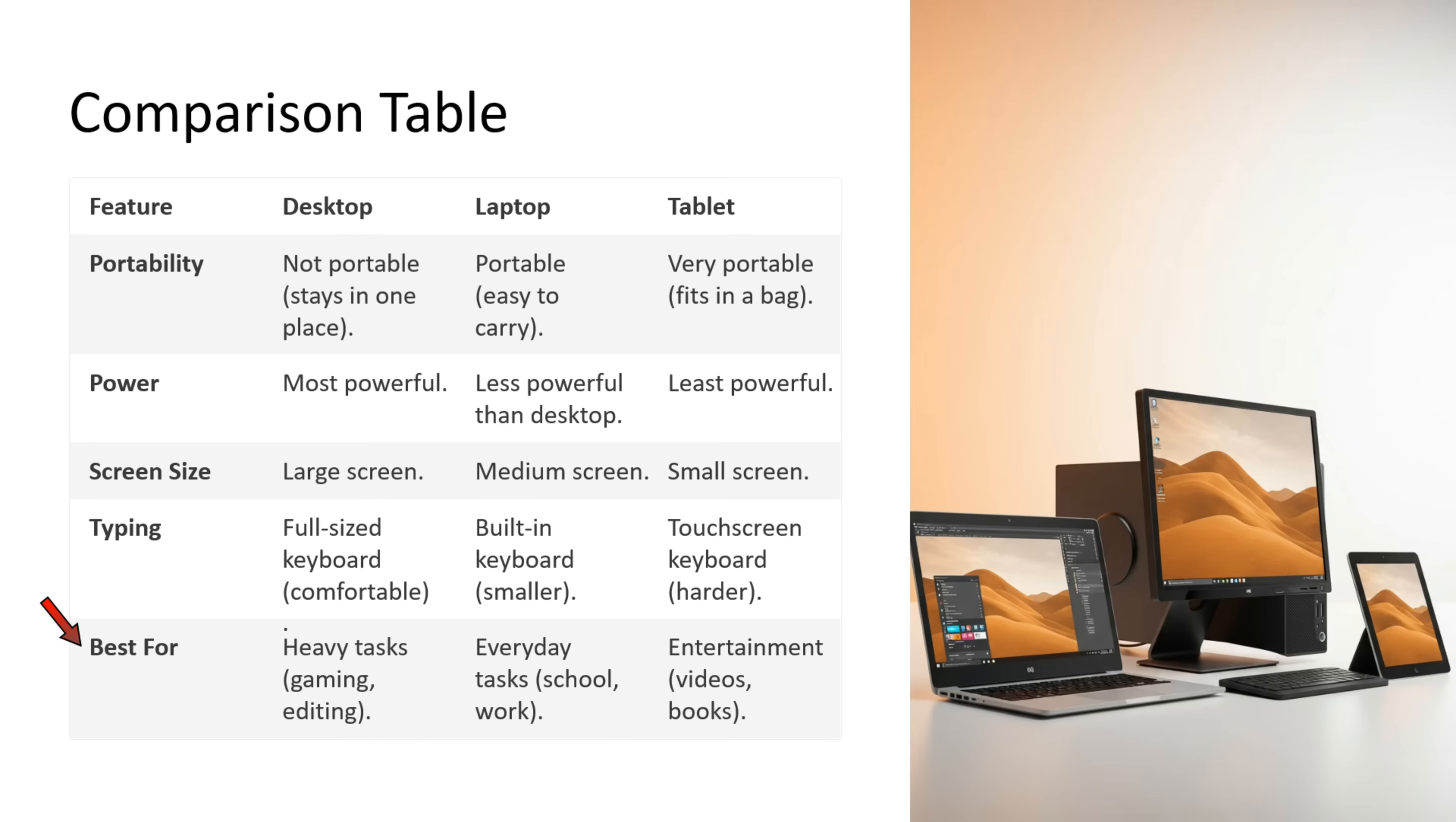Desktop is best for heavy tasks like gaming and editing. Laptop is best for everyday tasks like school or work. Tablet is good for entertainment like watching videos and reading books.